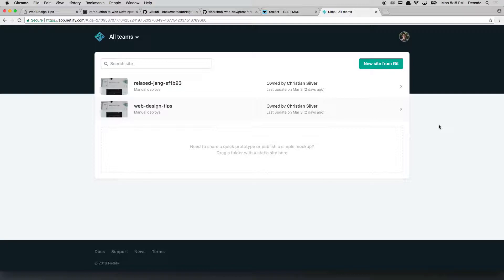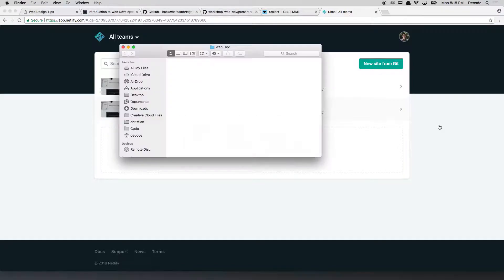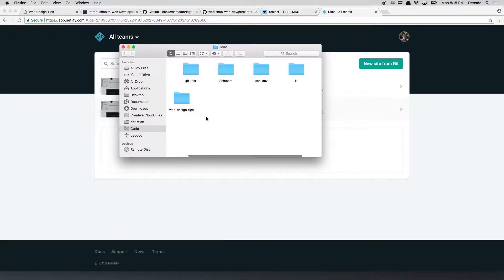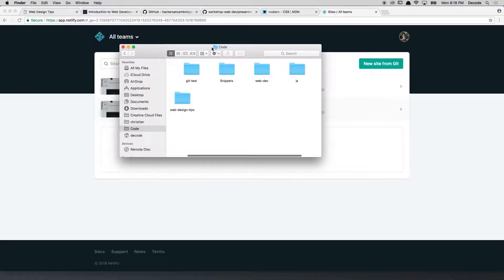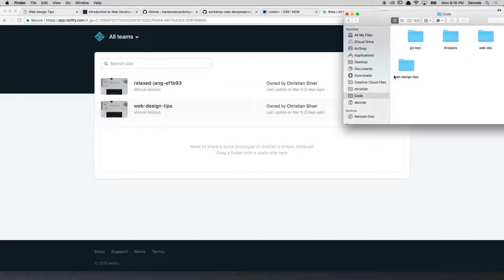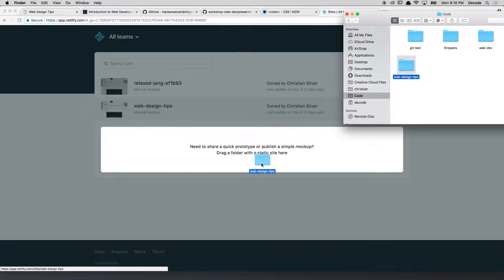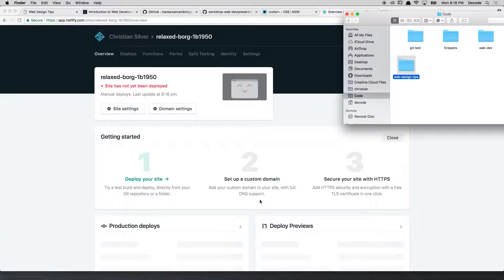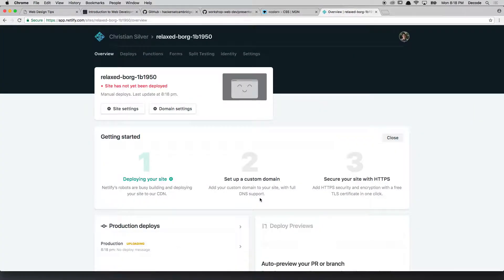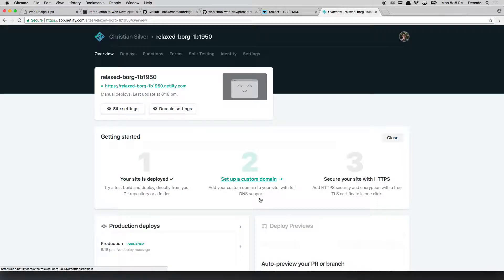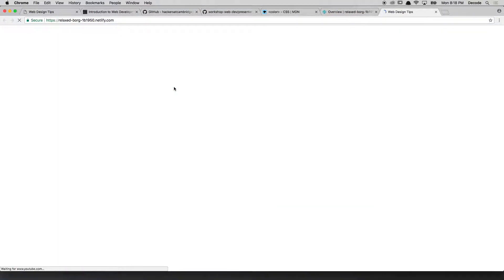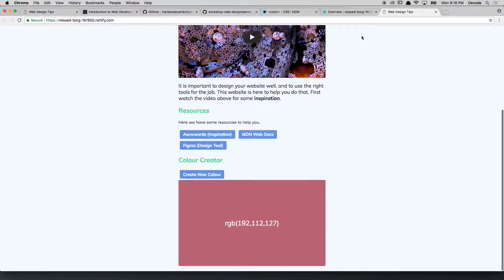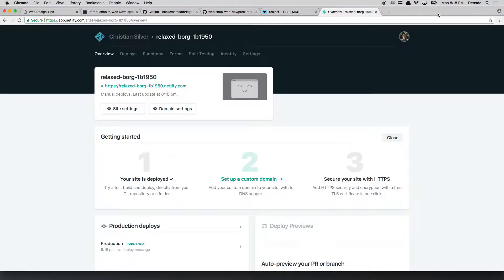But it's dead simple to get your website online. What you do is you find your website in wherever it is, grab the folder, and you just drag it in. Sits there and uploads it, and that's it. I'm given a link, I can click on it, and my website's online. Easy as that.